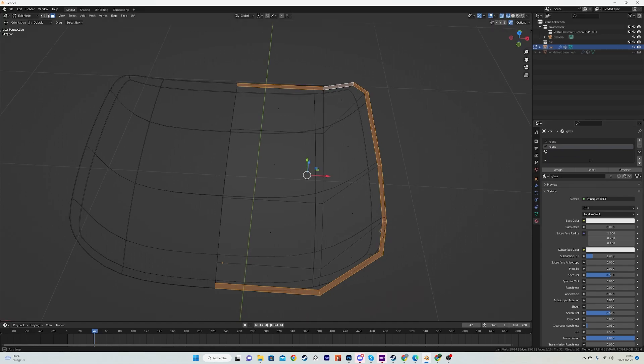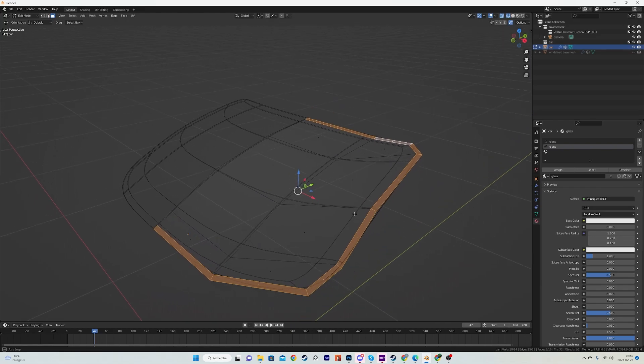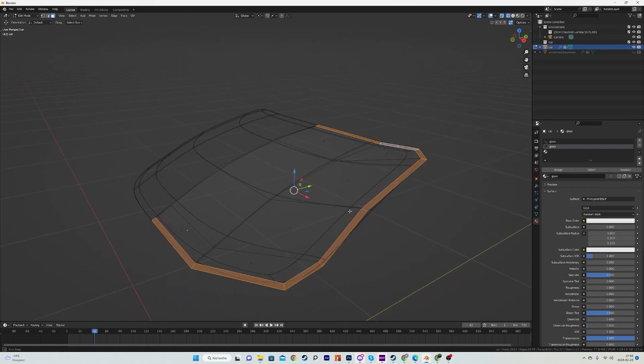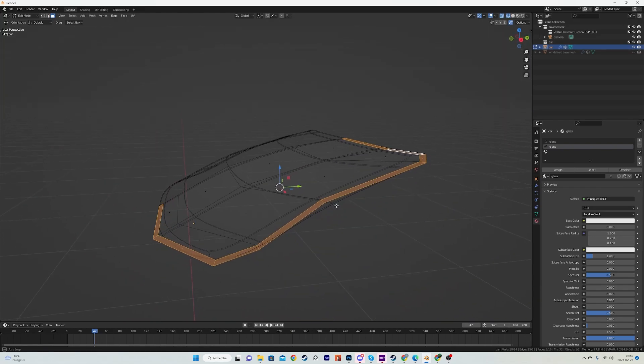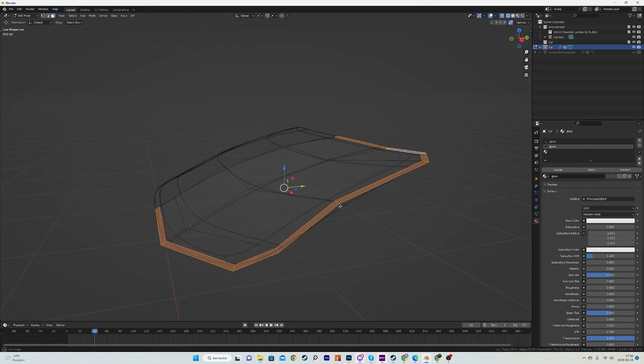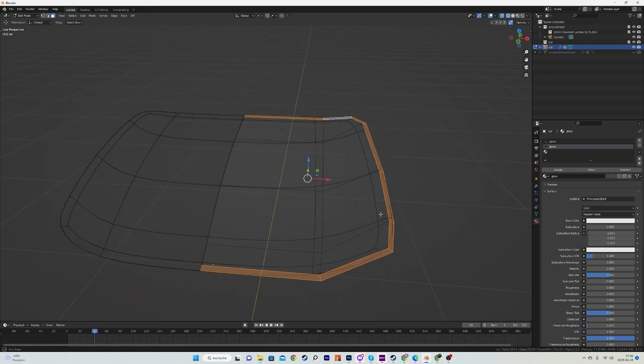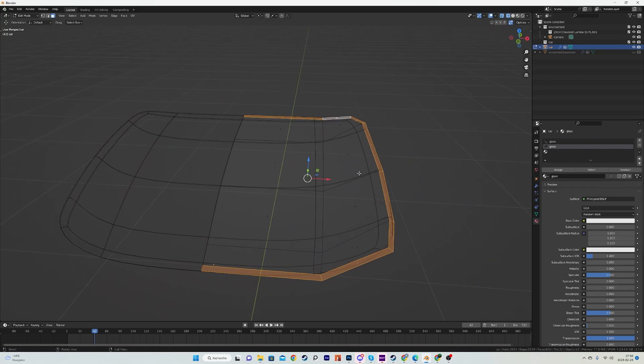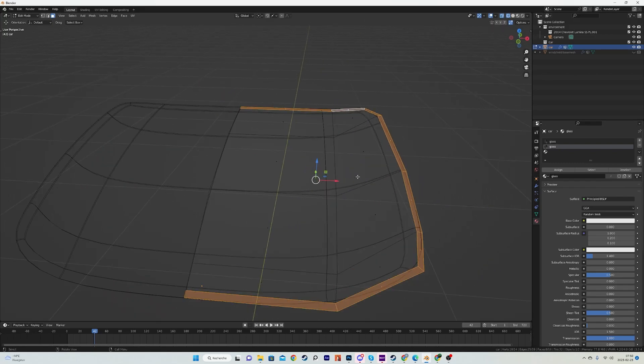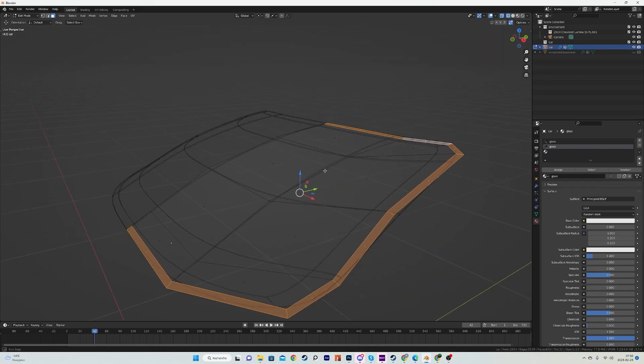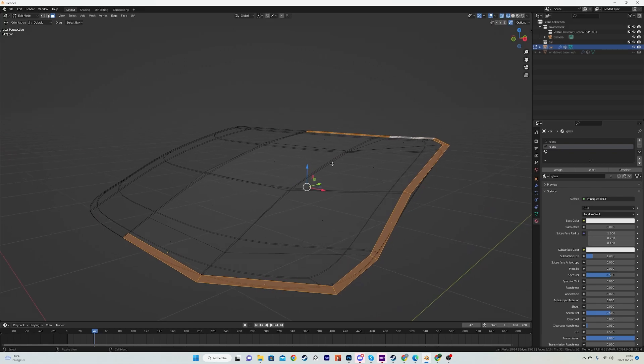And now you have a loop that runs across. What we can do now is just assign this loop the second glass material. And why not just the third material that will be our plastic? Well because we want the plastic rim to be inside the windshield. And so you have to think of it as the faces in edit mode will be the outer layer.